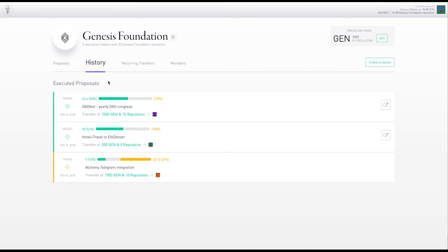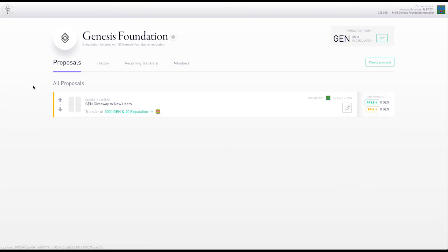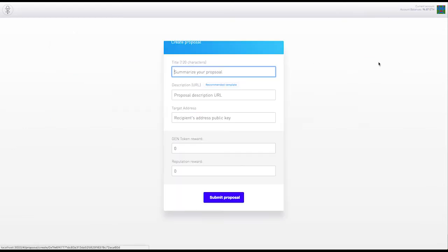Going back to proposals, there's another one open. Let's downvote it. And now let's create a new proposal.